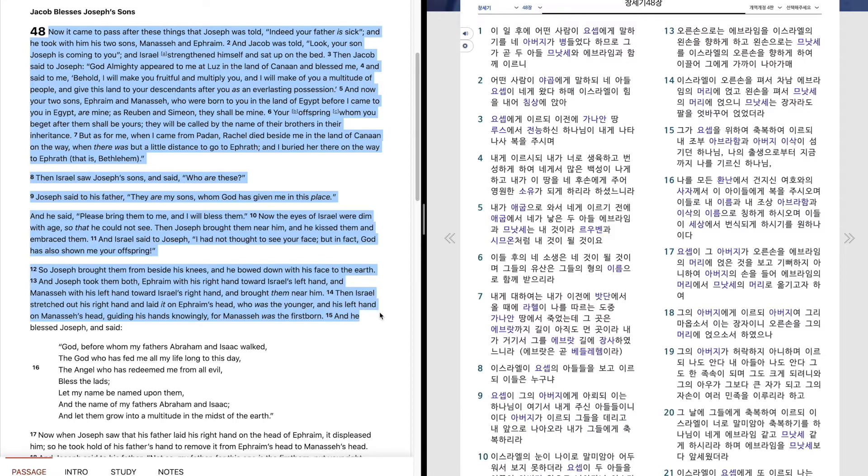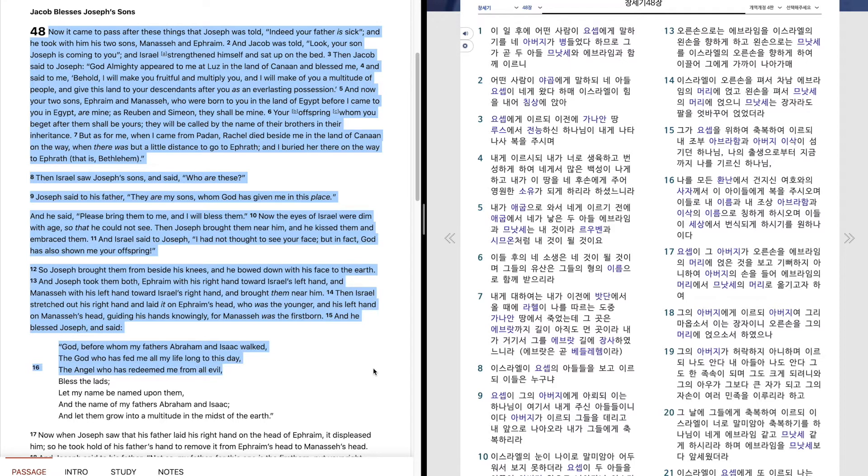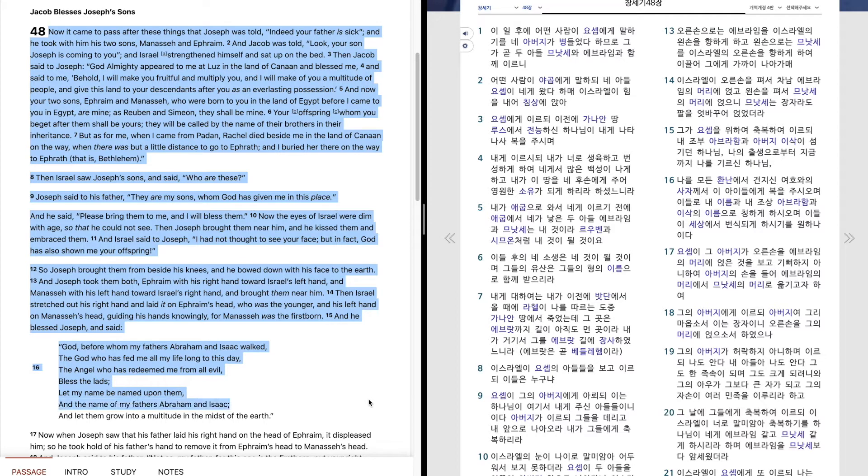And he blessed Joseph and said, God before whom my fathers Abraham and Isaac walked, the God who has fed me all my life long to this day, the angel who has redeemed me from all evil, bless the lads. Let my name be named upon them, and the name of my fathers Abraham and Isaac.